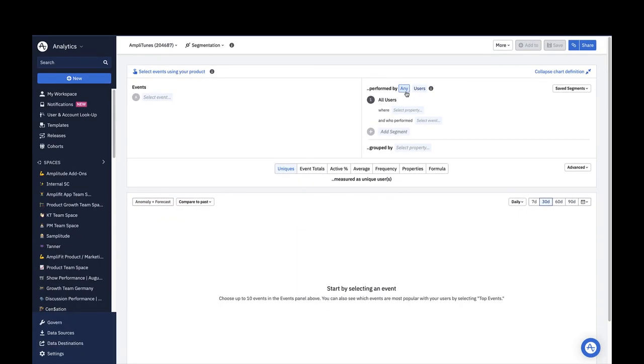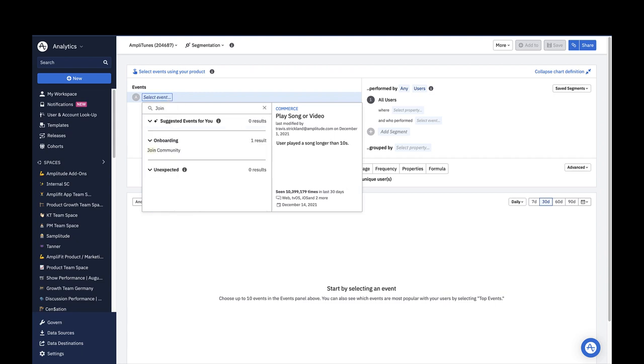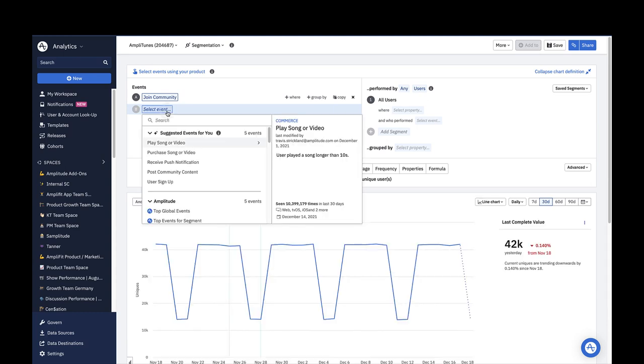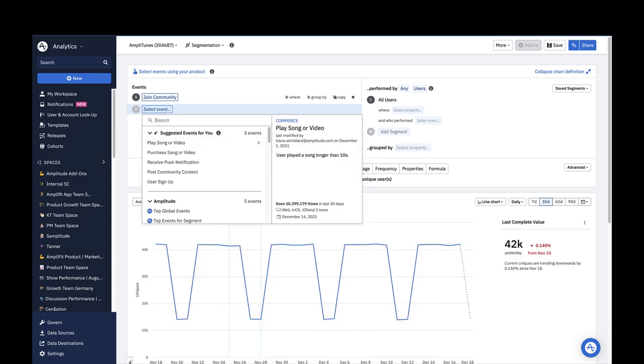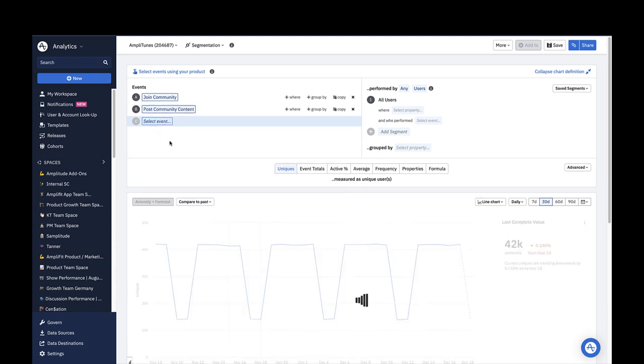In my case, I have two events that are related to the community feature that I'm interested in: join community and post community content. I'm going to select both of these in the event segmentation drop-down to look at. Now I'll dive into a series of product usage questions I have about these events.